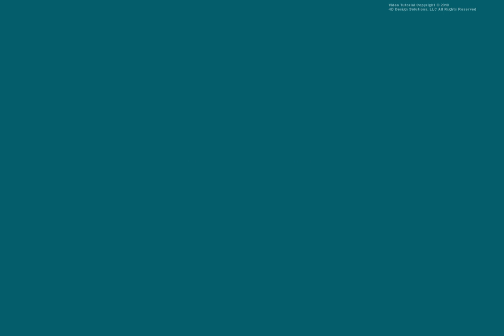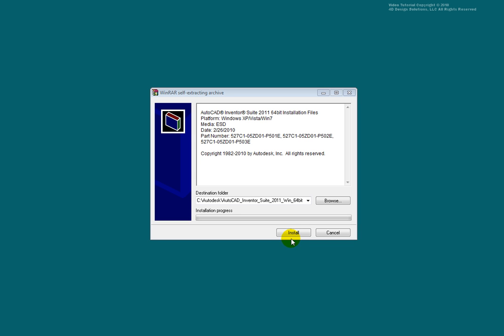The first thing you will want to do is extract the executable file based on the operating system you are running. In this case, Inventor is being installed on a 64-bit operating system. Run the executable file.